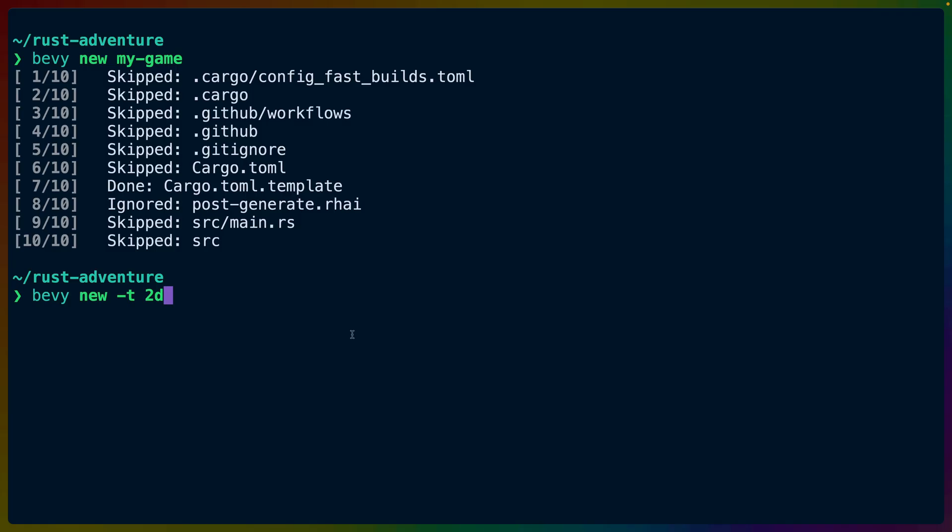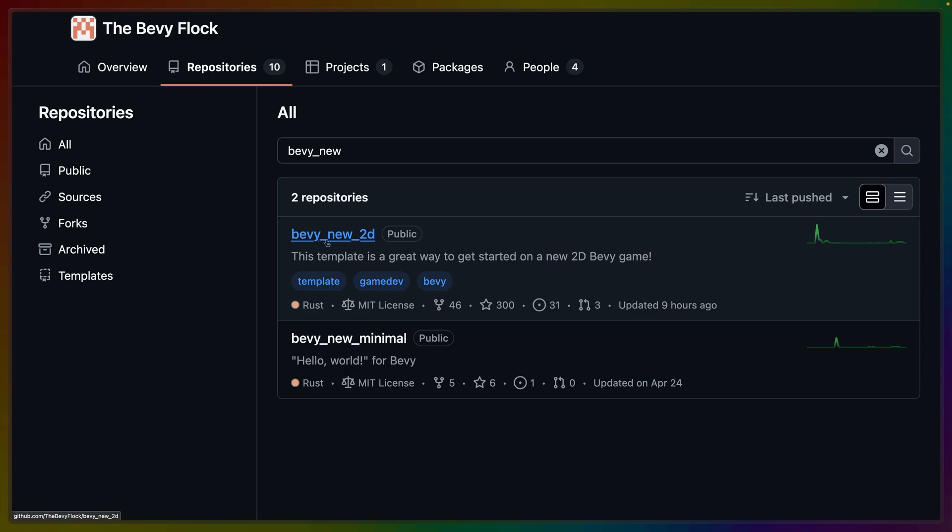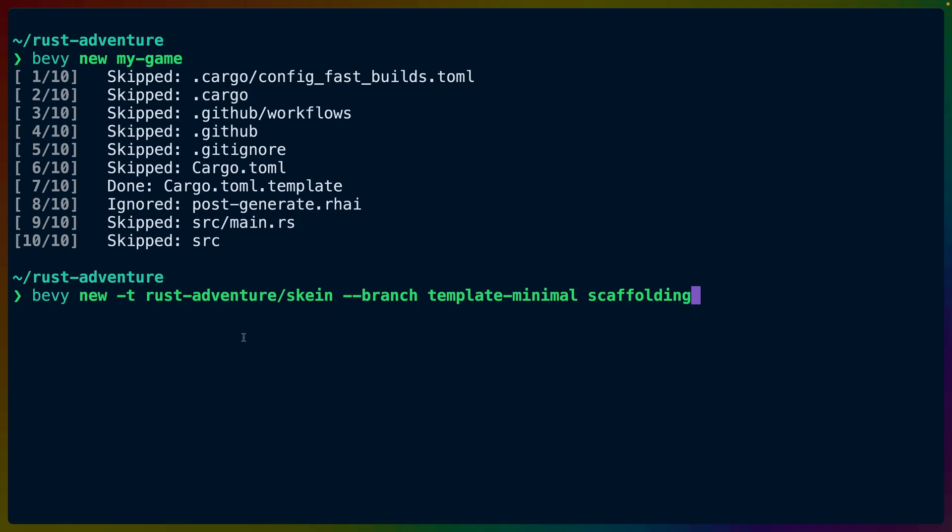But you can also do Bevy new -T 2D to then get access to the Bevy new 2D template. This is actually even more powerful and you can point to arbitrary Git repos, arbitrary branches, and more. In this case, I'm pointing to rustadventure/skein with the template minimal branch, which is a Git repo branch that I maintain for the Bevy blender integration project called skein.